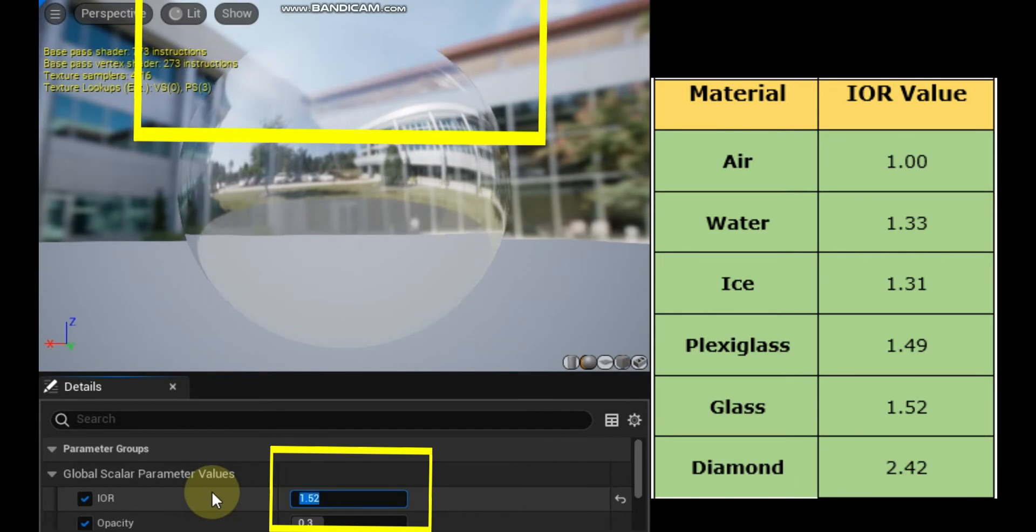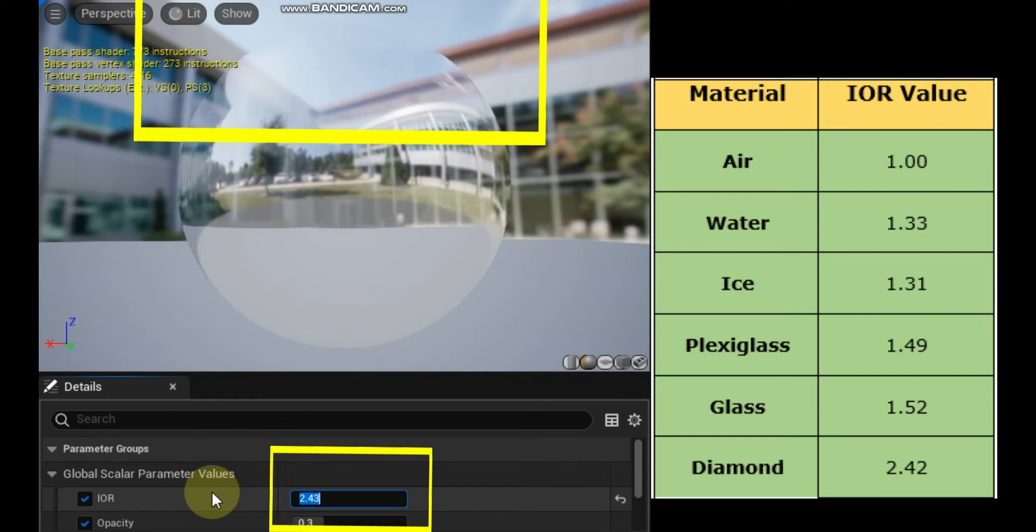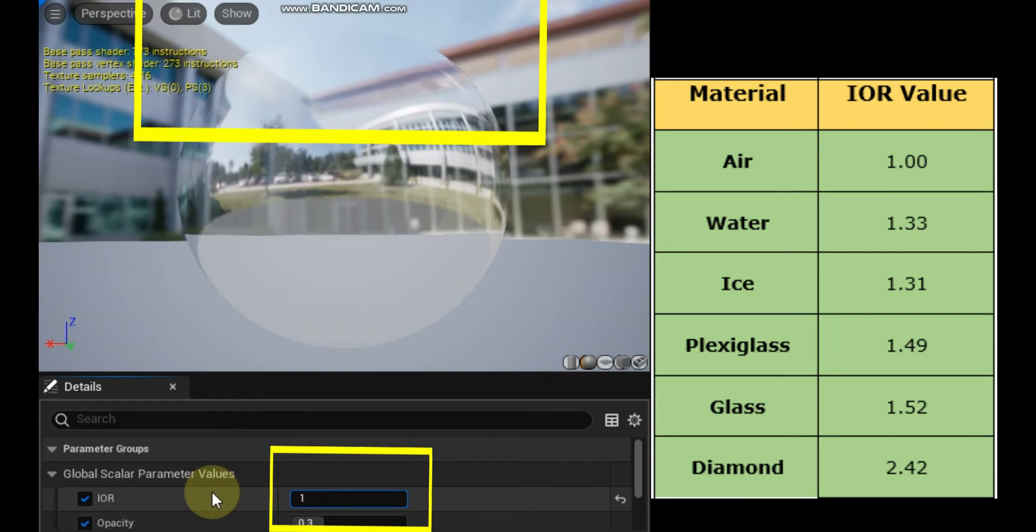1.0 for air, 1.33 for water, 1.52 for glass, and 2.42 for diamond.